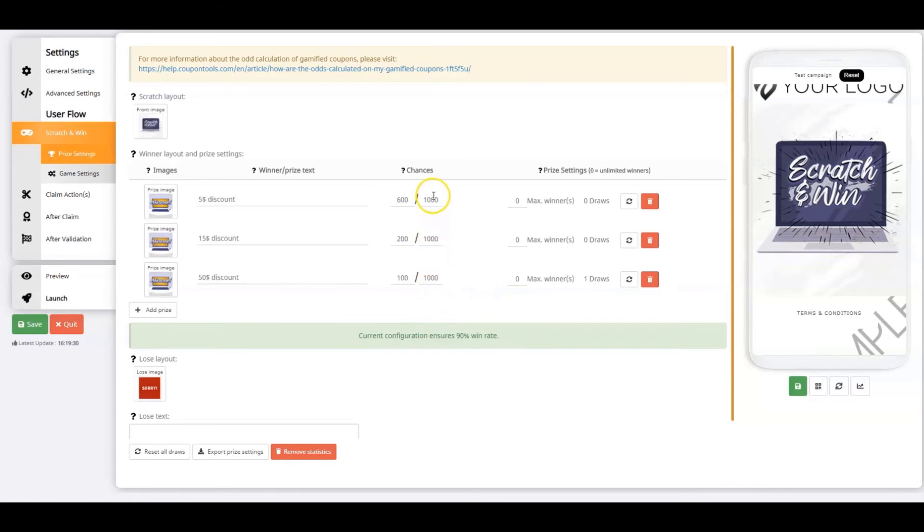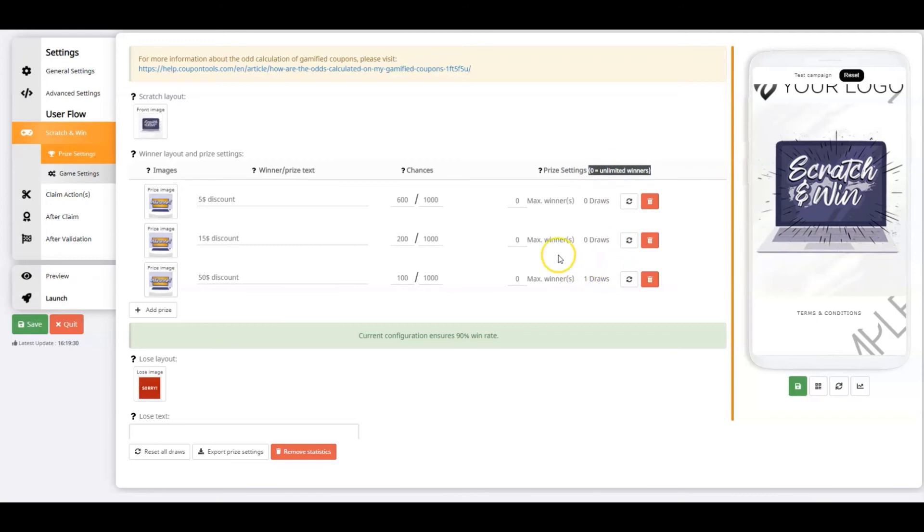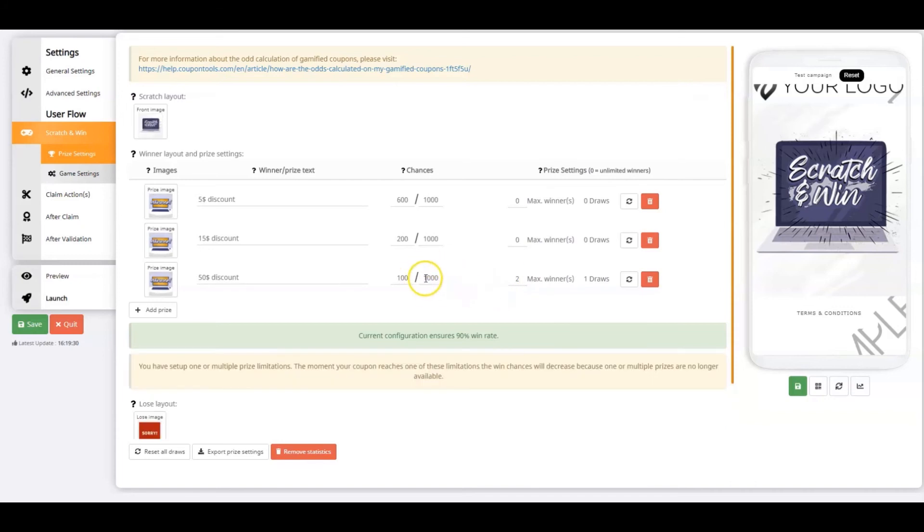As you may have noticed, I haven't reached a total of 1000. The sum of my chances only adds up to 900. That means there's a 10% chance of losing the scratch and win coupon altogether. You can also set up a maximum number of winners. Zero means there's unlimited winners, and it strictly follows your chances calculation. I'm limiting my grand prize to two winners only. If the limit of two winners has been reached, the chances of winning will decrease with the percentage that's taken out of the odds calculation. In this case, 10%. This means the 90% win rate will be reduced to only 80%.